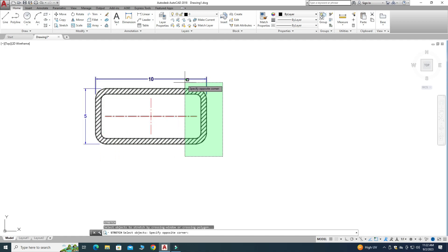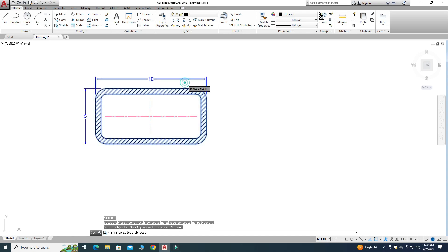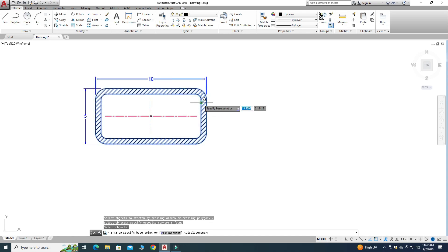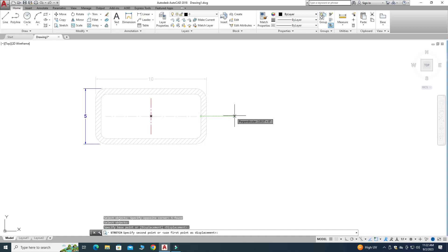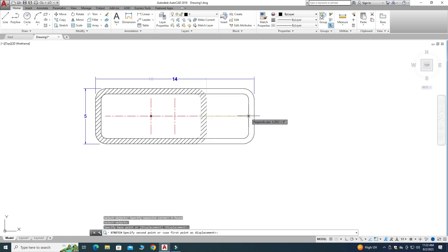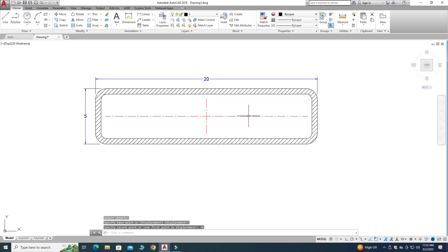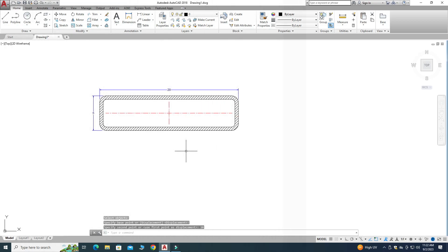Let's say I want to stretch from here. I'll press Enter, and now it is asking for a base point. I'll select this point, and now the command will work correctly. Let's say I want to stretch it 10 units — I'll press Enter. And now you can see that it is 20 units.